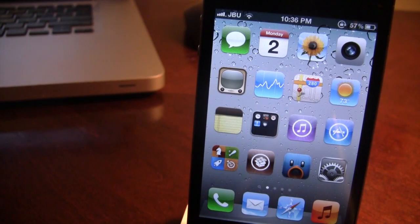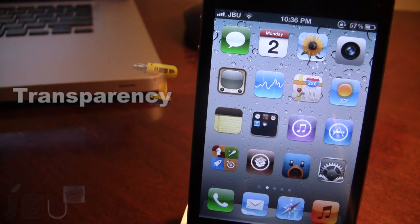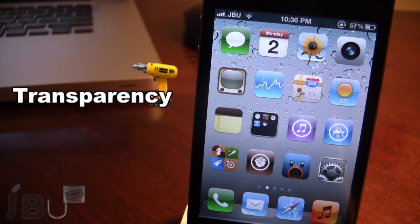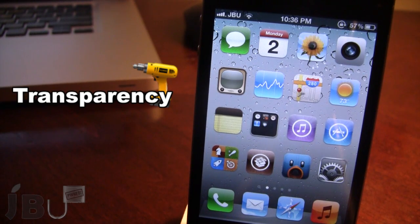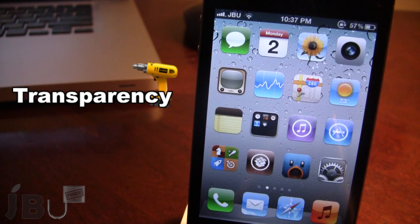Hey guys, it's Mitch from jailbreakuntethered.com and today I'll be going over Transparency. This is a Cydia tweak that does a variety of things to your icon springboard. Some of these things include transparent icons, no dock icon reflections, no icon labels, no dots, no badges — just a whole variety of options within Transparency.